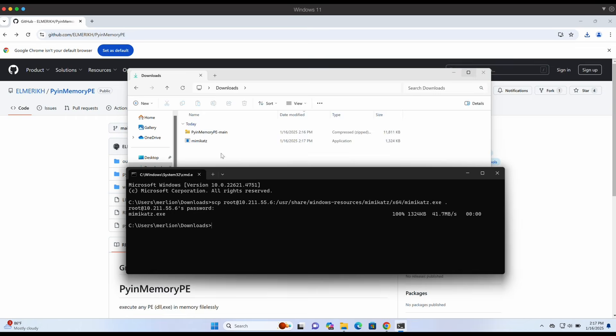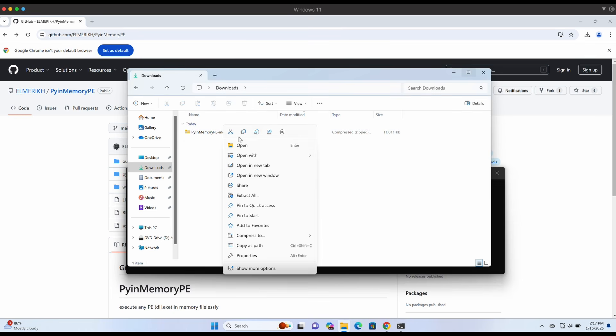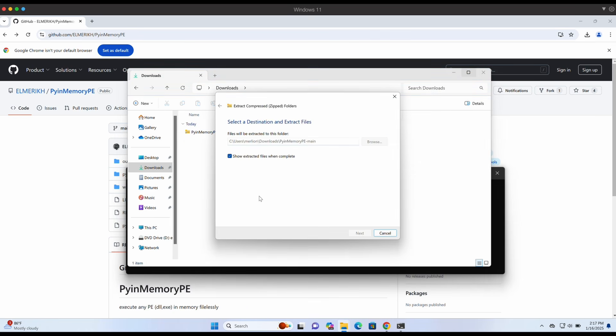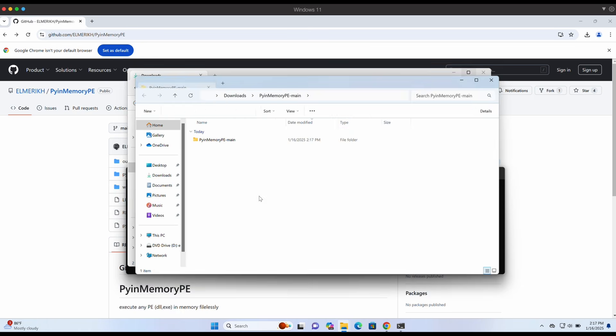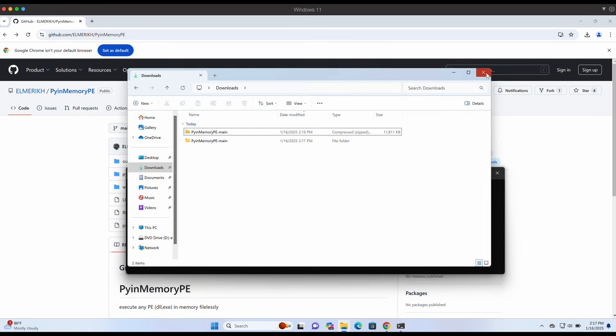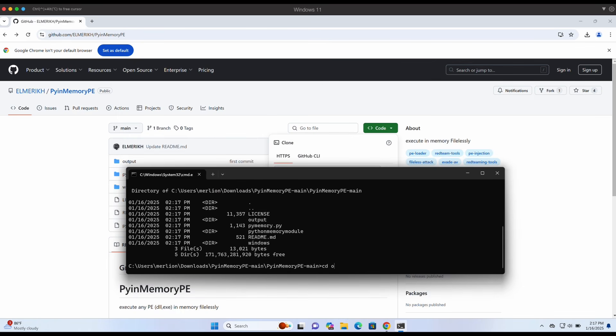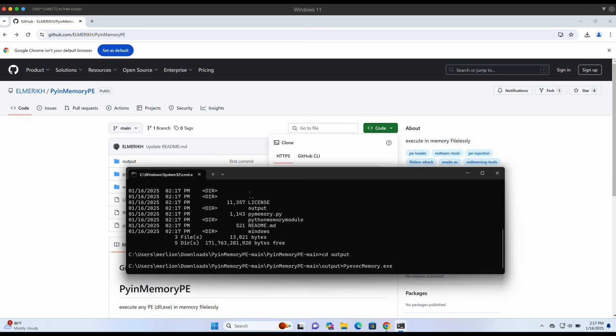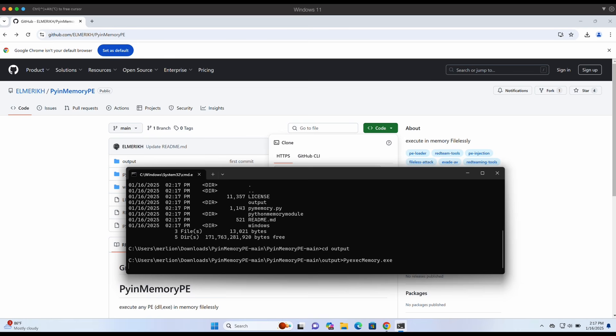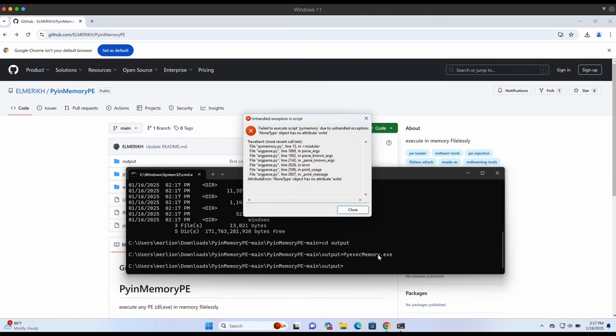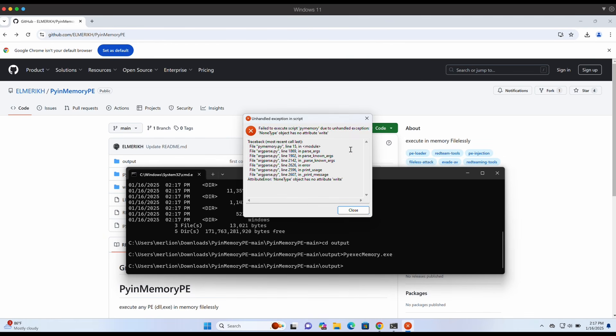Alright, now let's extract the downloaded PyInMemoryPE tool. Awesome, no detection as expected. If we were to execute the pre-compiled binary over here, we can see that there is no detection still. The error occurred because we didn't supply any arguments.